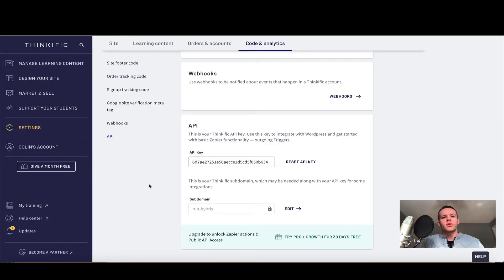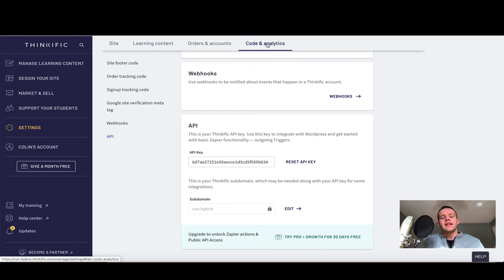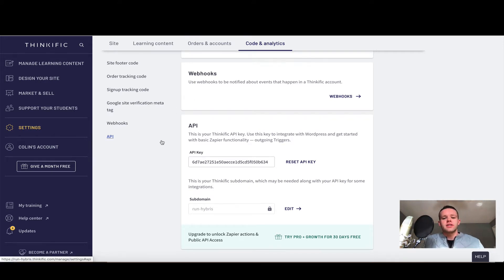Okay, so I've logged into Thinkific and opened my instructor's dashboard. What I'm going to do is click Settings on the left hand side, then I'll choose Code and Analytics, and then I'll click the word Webhooks. This will open a page similar to this.